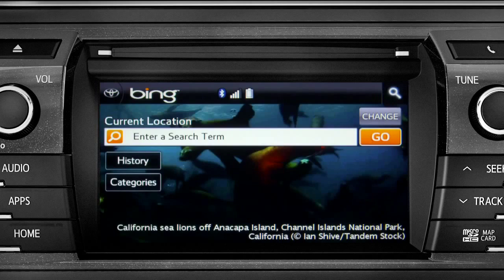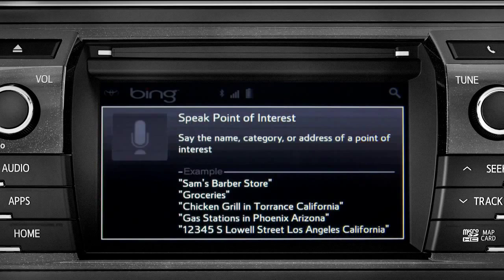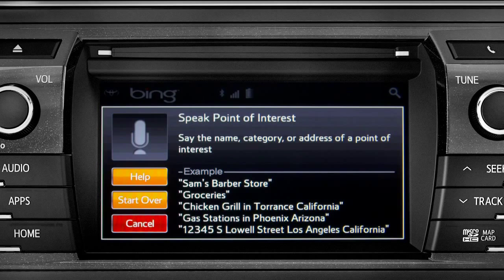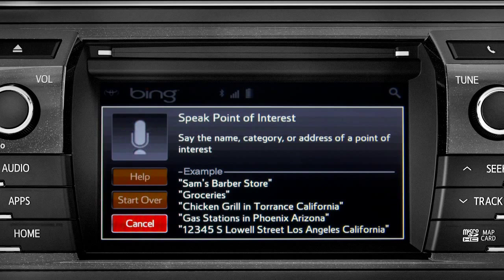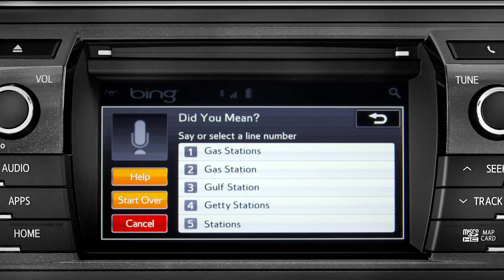Say the name, category, or address of a point of interest. For example, say "Gas stations." The system will then present a list — say the list number of the one you want, or say "none of these."